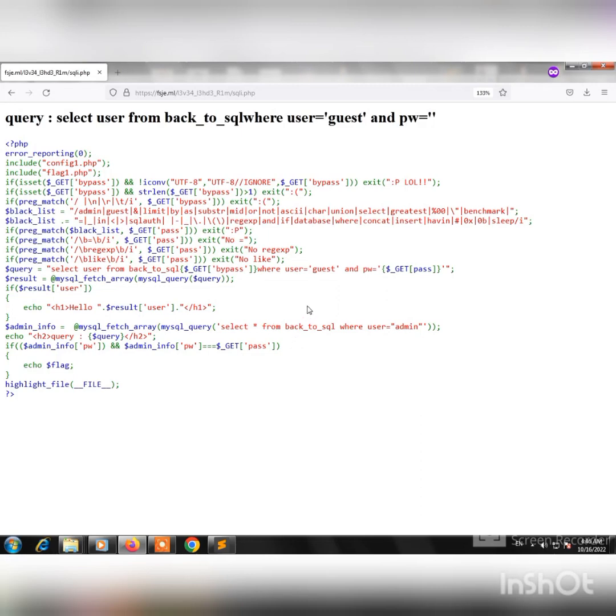Hello my friends, in this video I'm going to walk through an SQL injection bypass filter challenge my friend sent me.